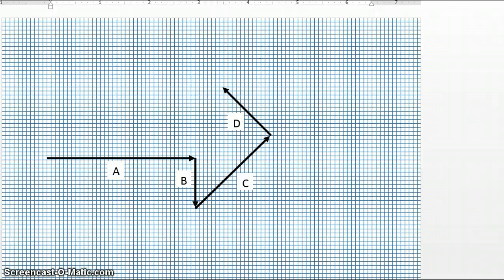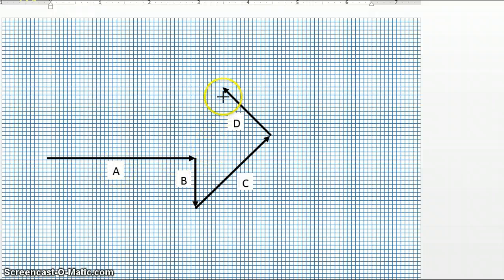I'm going to pull up another vector and draw that vector once again from the tail of vector A, that's where we began, to the tip of vector D where we ended. So that vector would start from back here and end at this point. And this would be our resultant vector.